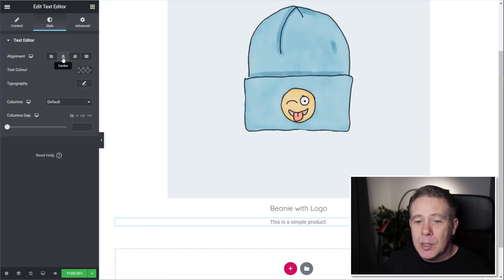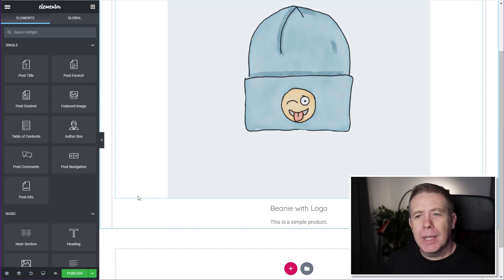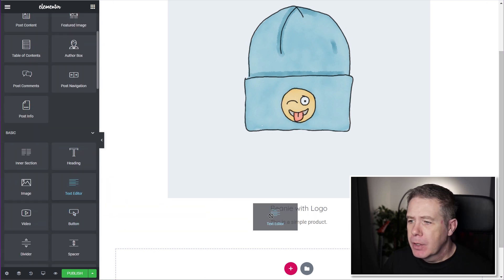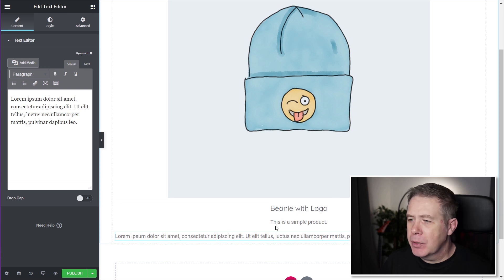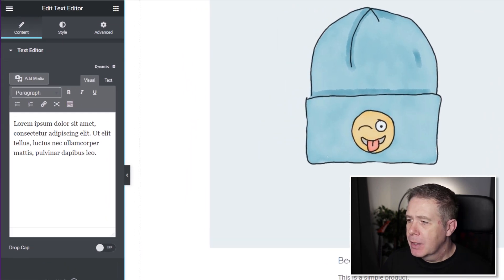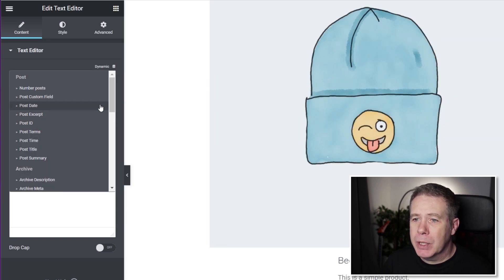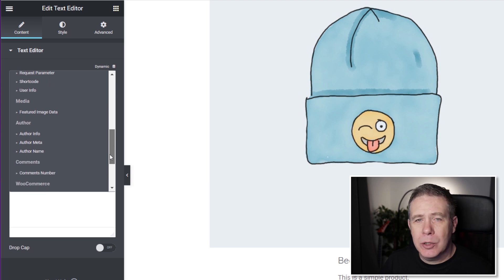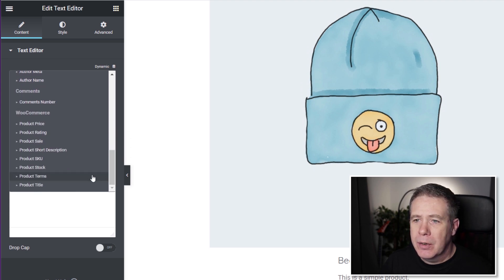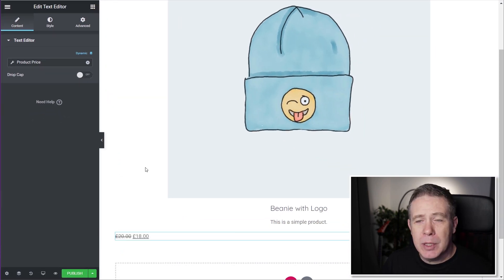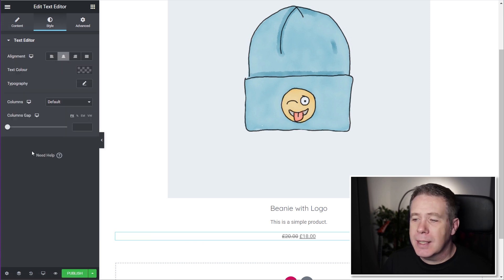Now we need to add the price. We'll drag in another Text Editor, make sure it's active, then click the dynamic option and scroll down to the WooCommerce options. From there, we've got Product Title, Price, and so on — we'll click Product Price. That brings the price in. We'll style it and set it to be centered as well.